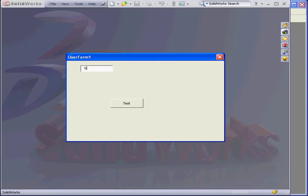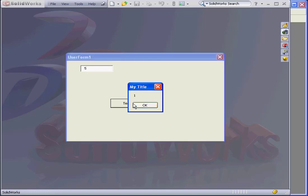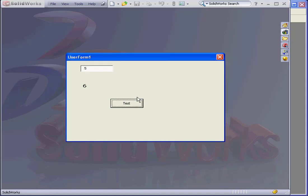Let's run our program again. We'll enter a value of 5. Test. You see that the value changes every time I hit the OK button.